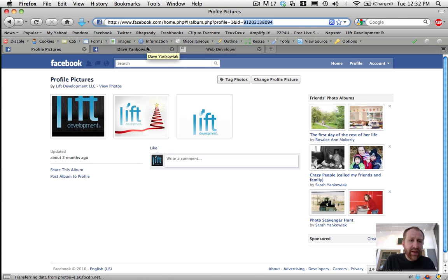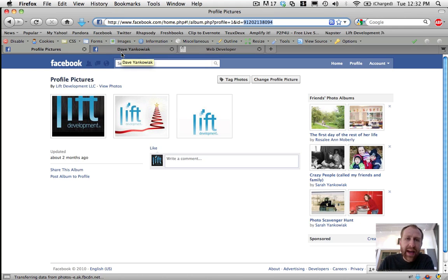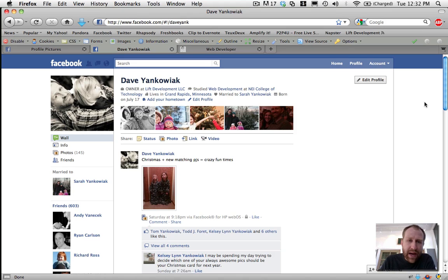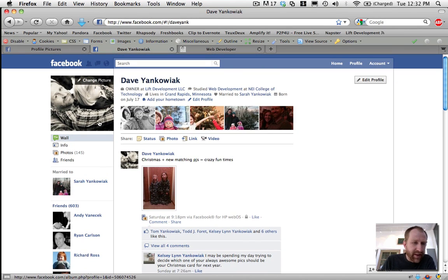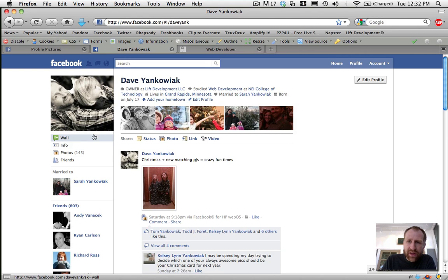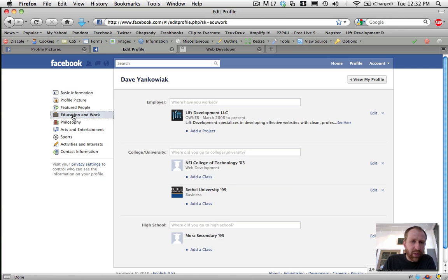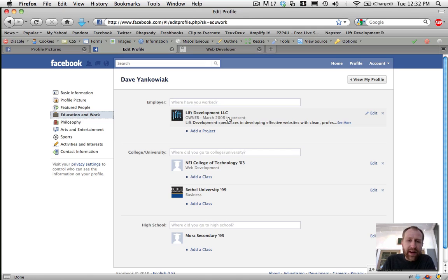And then what you will want to do is browse to your actual profile page, your personal page. So for me, here is my page and pictures of my kids and all that fun stuff. But what you'll do is just click edit profile, go to your education and work. And so for me, you'll see I've already got this linked up but I'm going to show you how I did that.